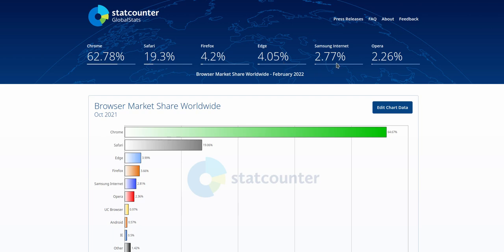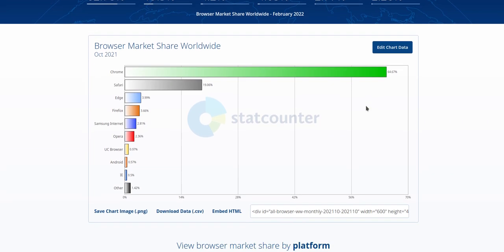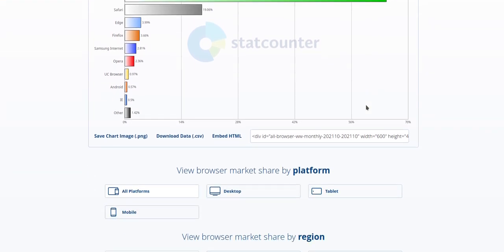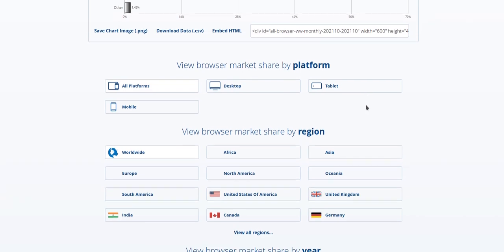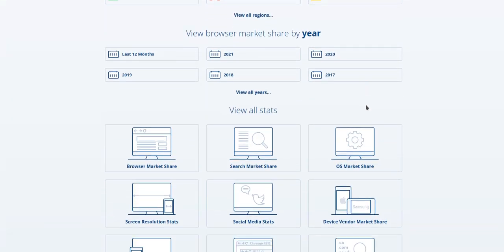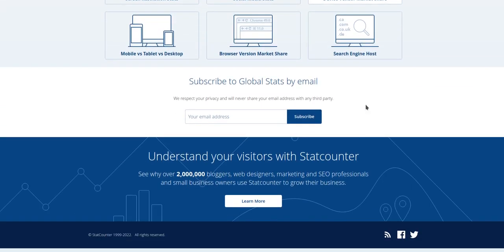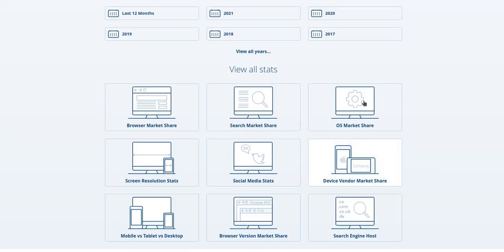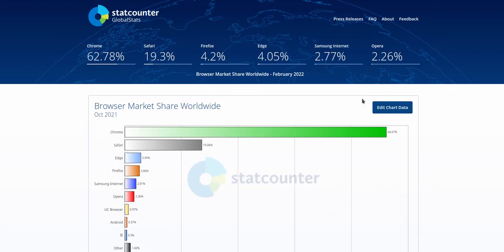Edge 4%, Samsung 2.77%, Opera 2.26%. May I add in Vivaldi is a good browser as well. And I don't see a mention here.